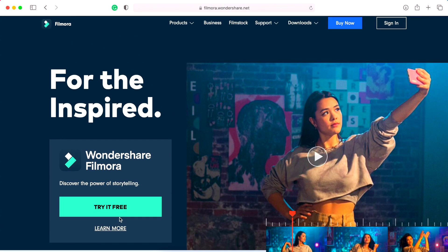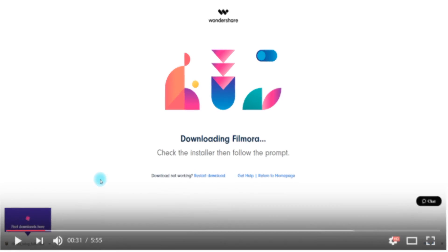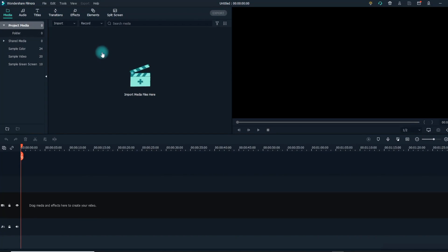If you don't already have Filmora downloaded, be sure to follow the link in the description for an easy download. Ready? Let's show you how to blur the background of a video.